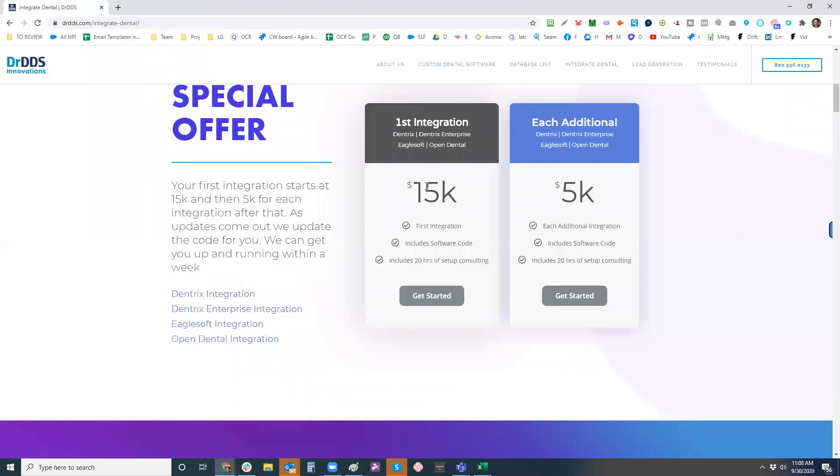Yeah. So it's pretty clear, you know, you buy, if you were just to buy Dentrix, it'd be 15 K. If you buy Dentrix and Eaglesoft, it's 20 K. So the first one is where we do the bulk of the work.